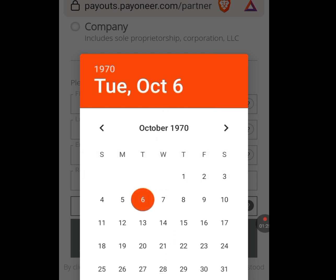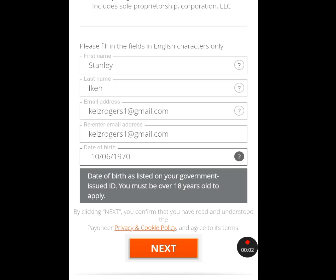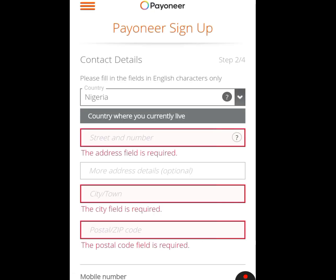You must be 18 years and above before you can create a Payoneer account. As you can see, it says the date of birth as listed on your government-issued ID — you must be over 18 years old to apply. Tap on Next and it will bring you to the next step.